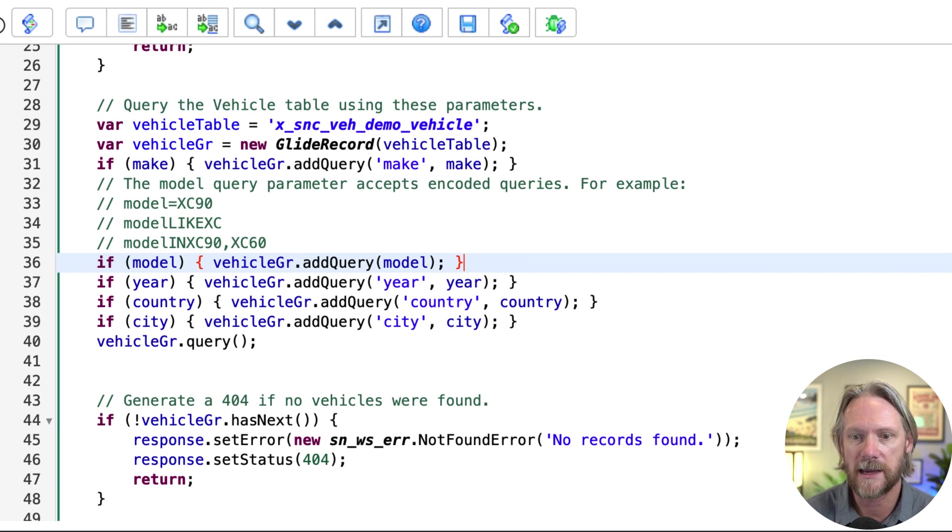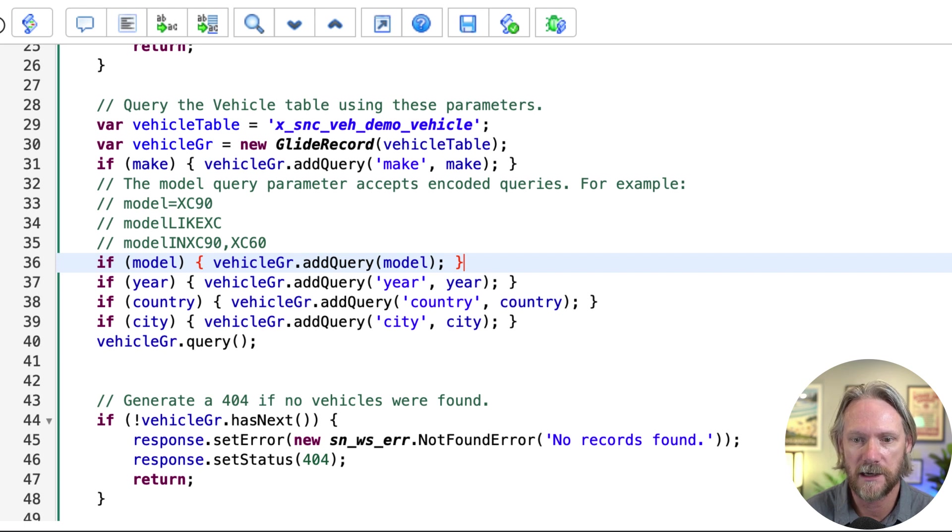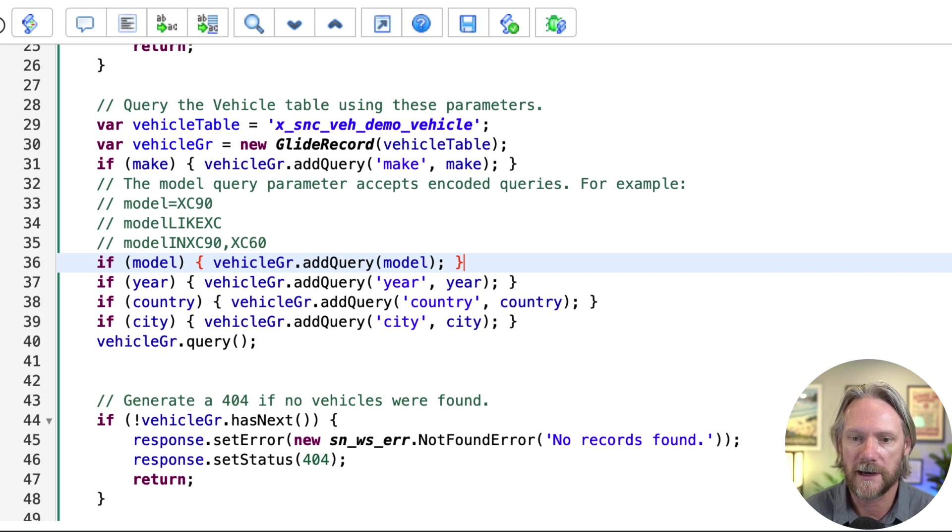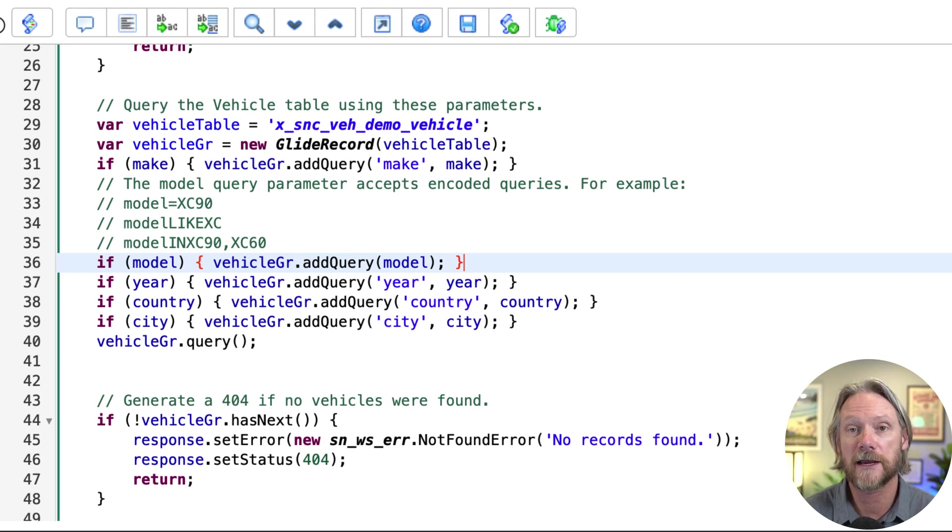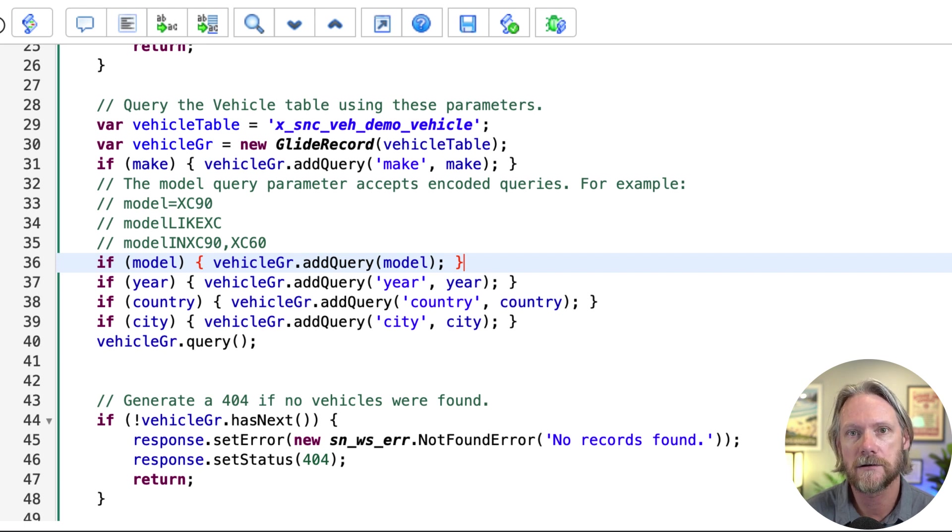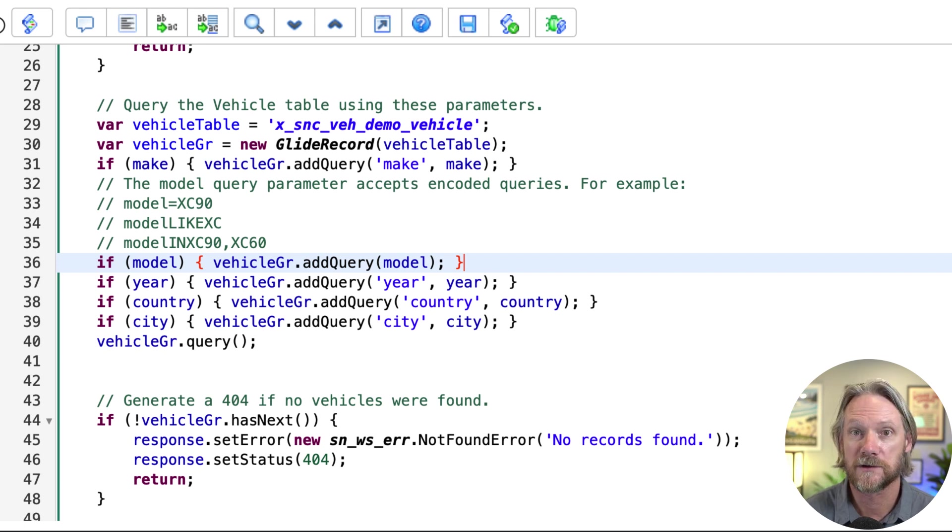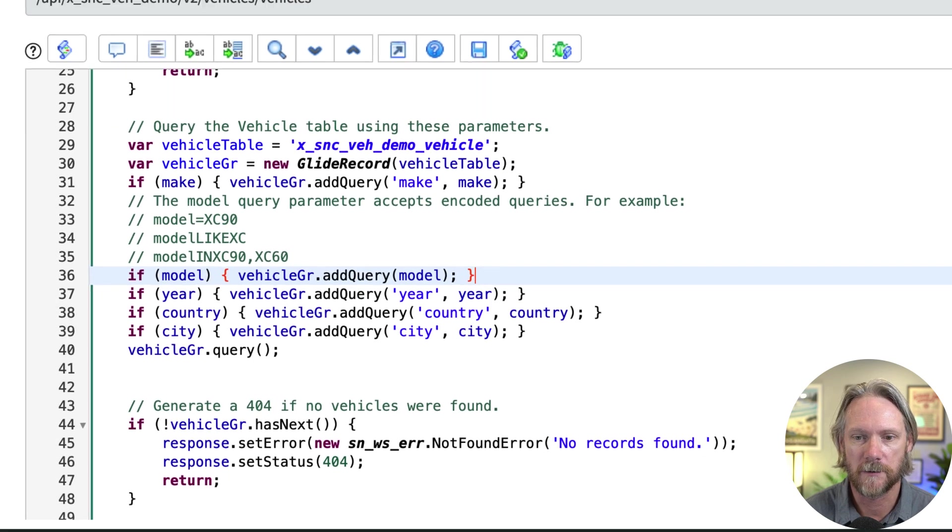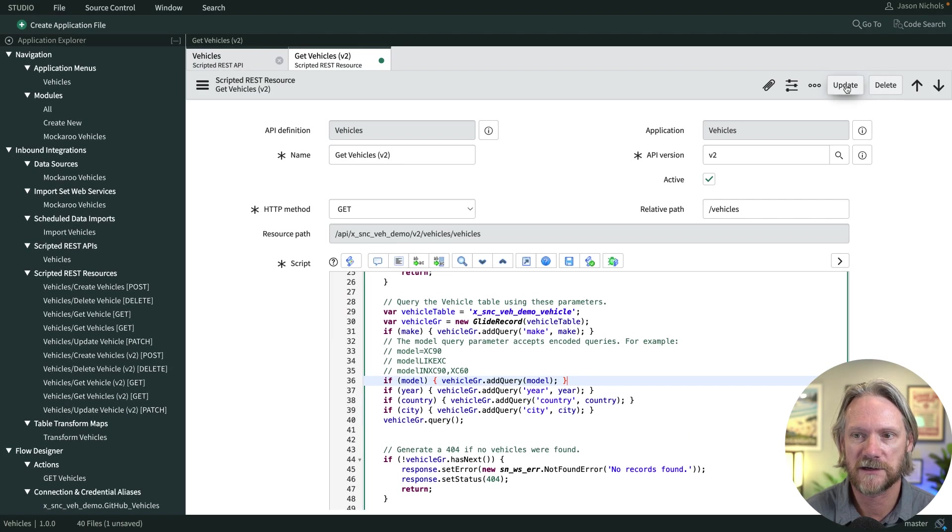So if the make is equal to whatever, if the year is equal to that, but for the model, we've made it a little bit different. We're actually going to accept an encoded query here. And we'll take a look at an example in just a moment. But first of all, I'm going to save that record.